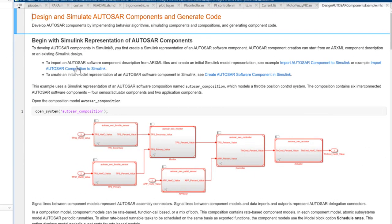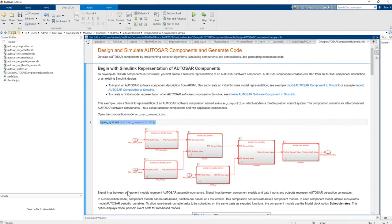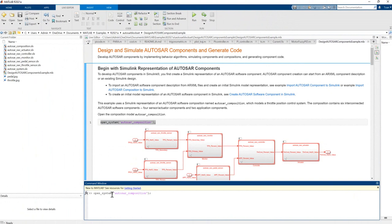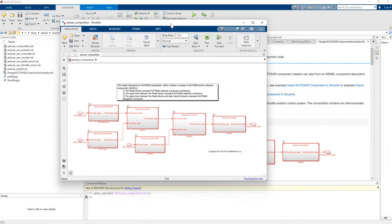You can see the model here. To open this model you usually copy and paste this command into the command window, and then we see the model open in Simulink. This example is the Simulink representation of an AUTOSAR software composition named AUTOSAR composition.